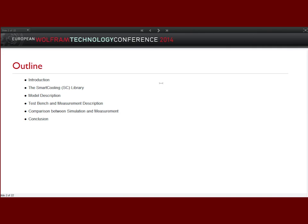I want to go then to the smart cooling library — a library we developed for simulation of thermal management, including cooling systems for internal combustion engines, electrical machines, and so on. Then I want to go to the model description to explain how it is possible to model and simulate. Of course, you have to validate everything. This is why I also have a testing bed and measurement description. Finally, I want to show a comparison between measurements and simulation, and a short conclusion of this work.